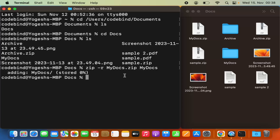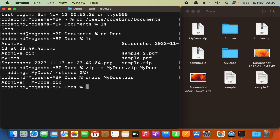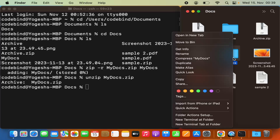To unzip the file, the procedure is also really simple. You just write unzip and then the name of your zip file — in my case, mydocs.zip — then press Enter and it's going to unzip your file. This is how you can zip or unzip files or folders on your Mac using the command line.